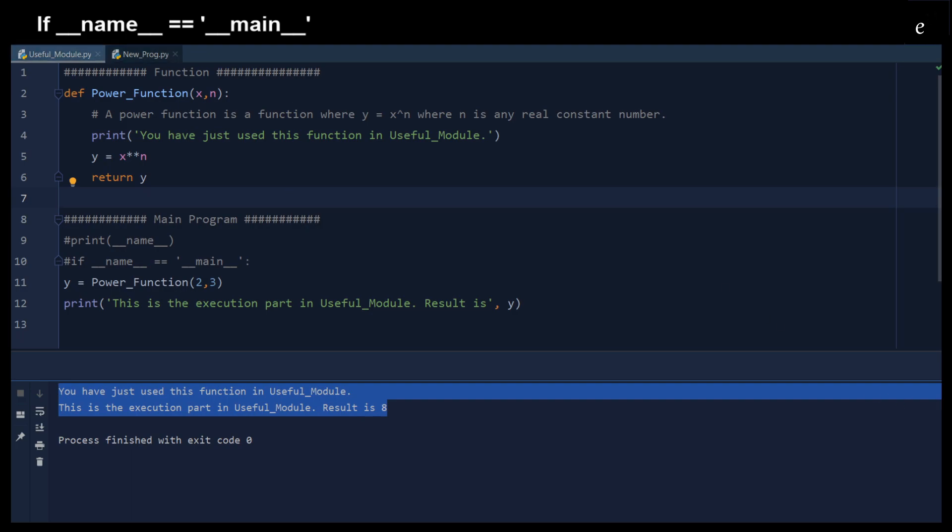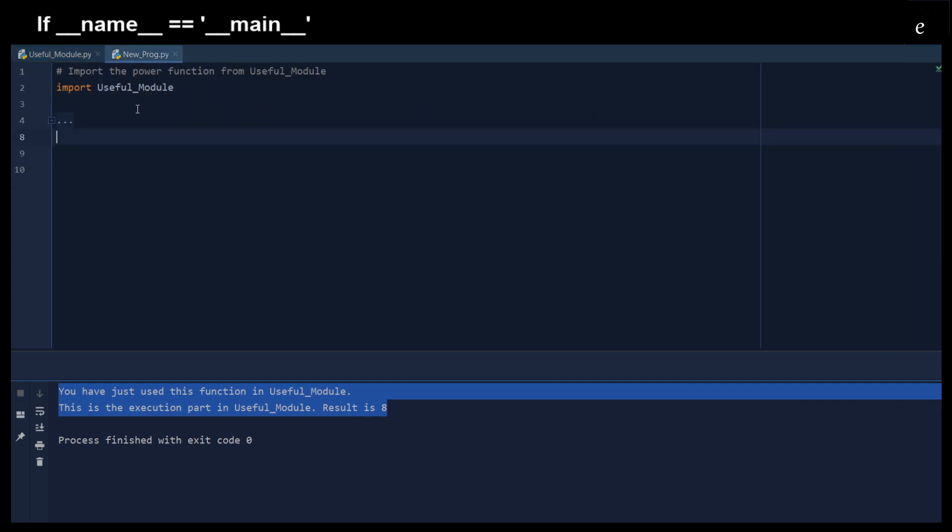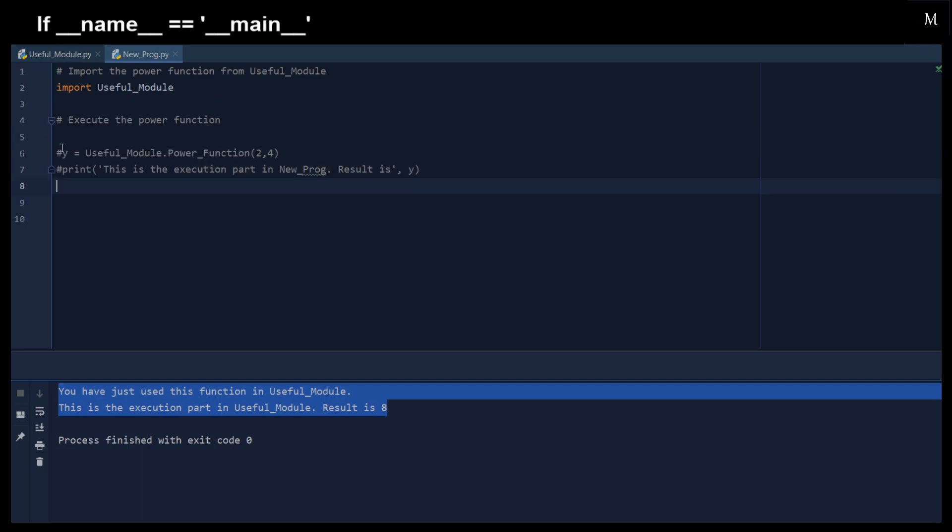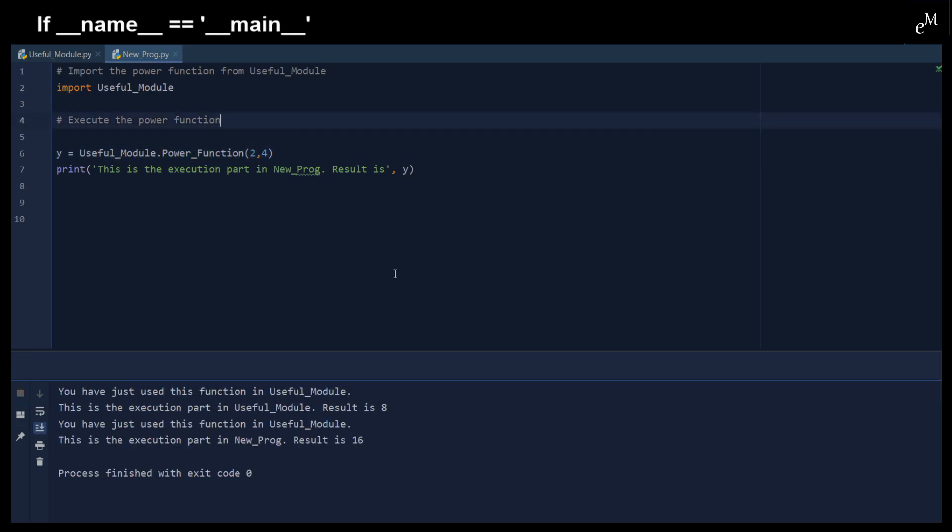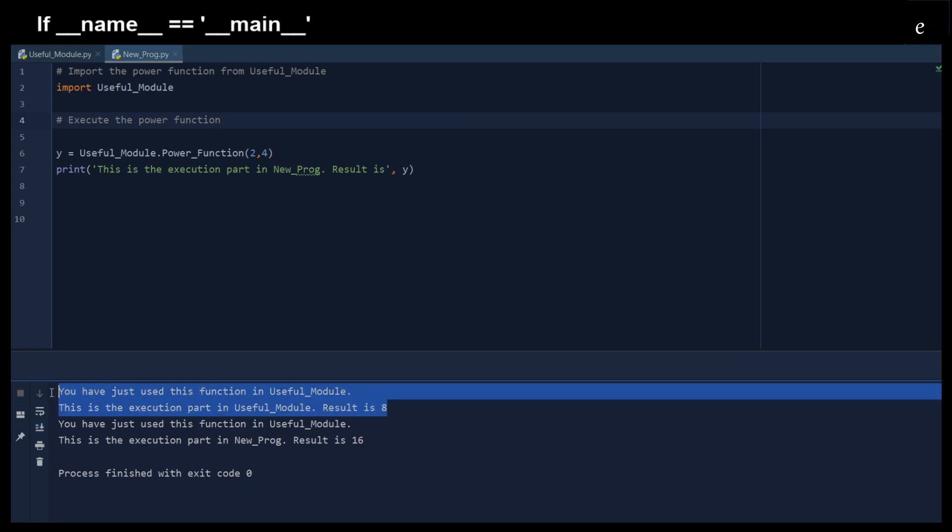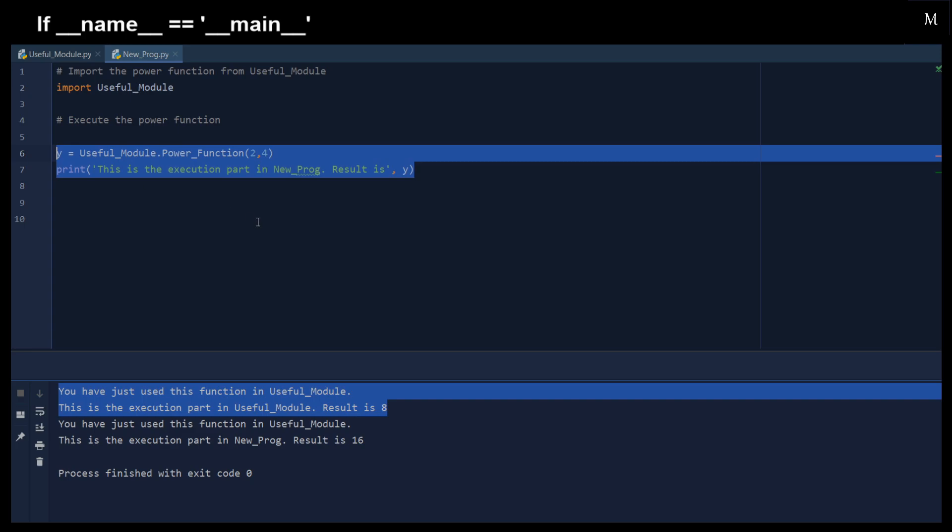So let's see what happens when we import these useful functions. And here because we import that useful function and we want to use the power function within the useful module, you can see that right now we not only execute the main program within this new program, but we also execute the main program in the useful modules. And this is not what we want.